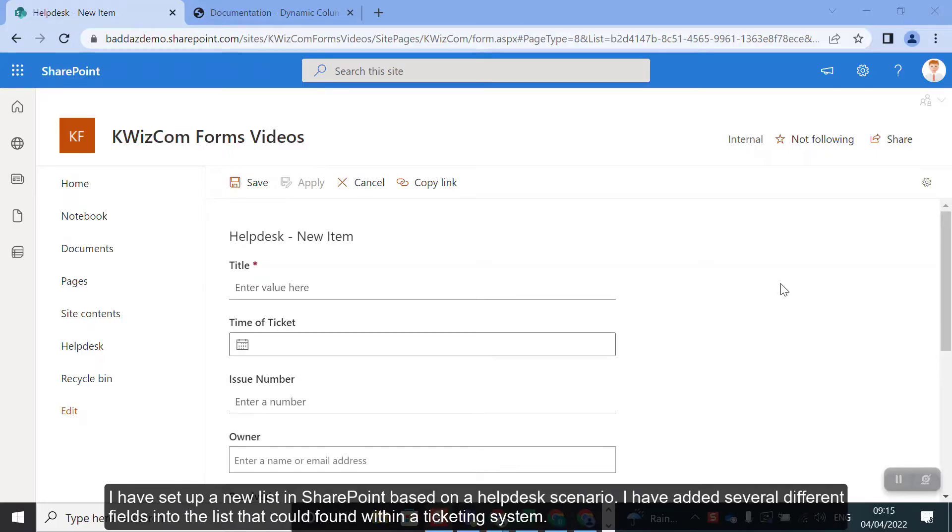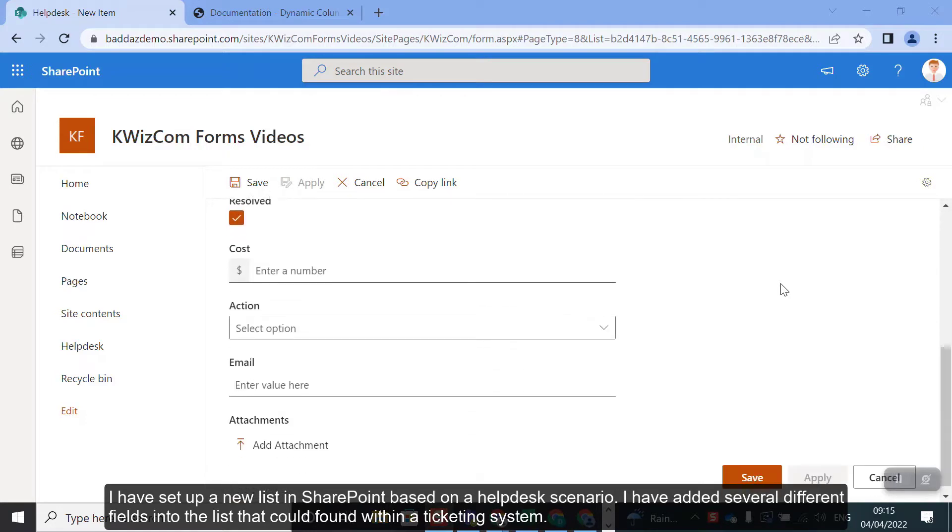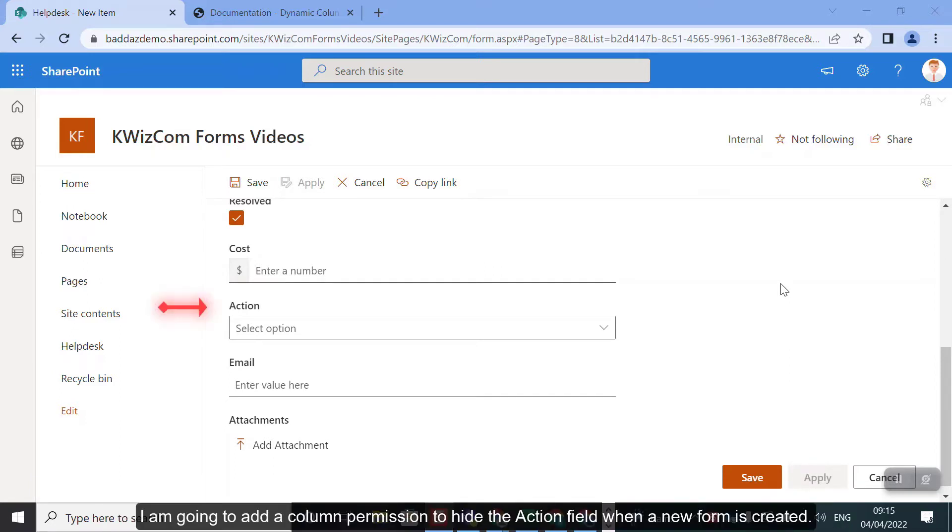I have set up a new list in SharePoint based on a helpdesk scenario. I've added several different fields into the list that could be found within a ticketing system. I'm going to add a column permission to hide the action field when a new form is created.